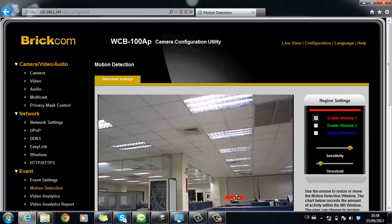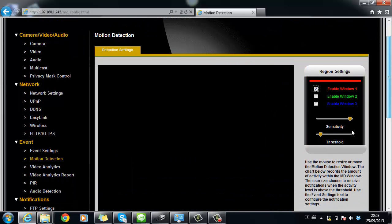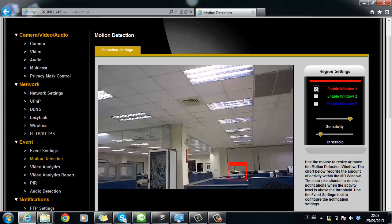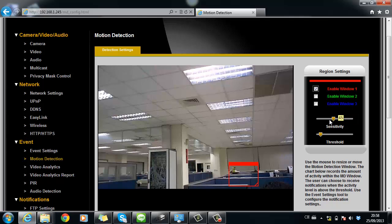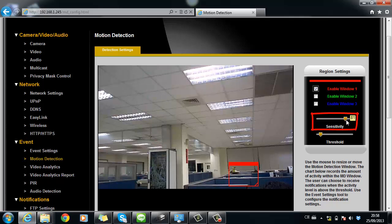You can change the position of the window by dragging it with left click on the mouse, and adjust the size of the window by pulling the downright corner. Then you can adjust the sensitivity from the bar.